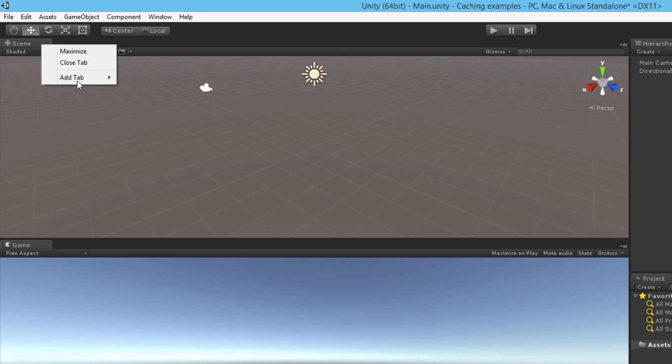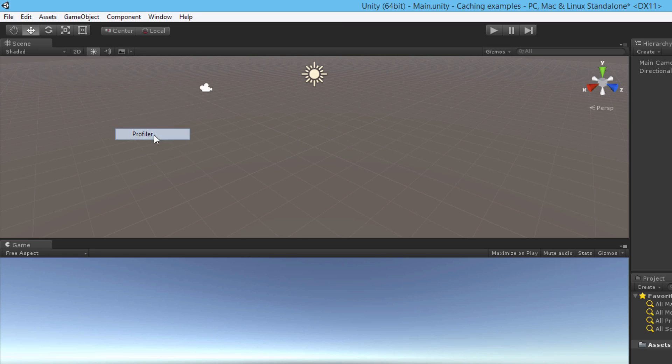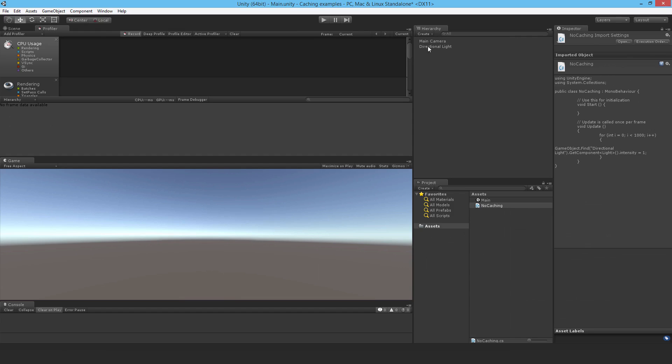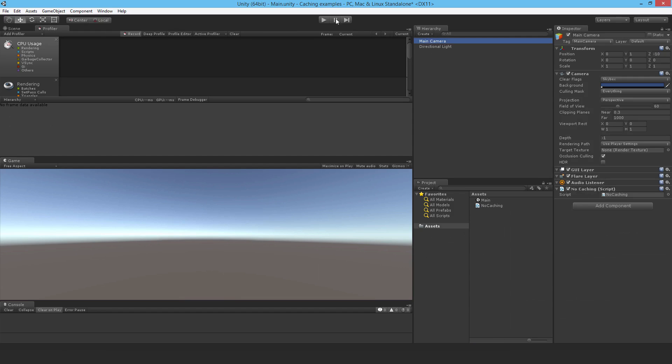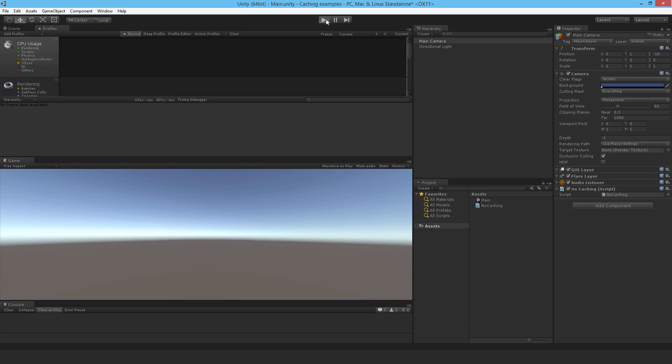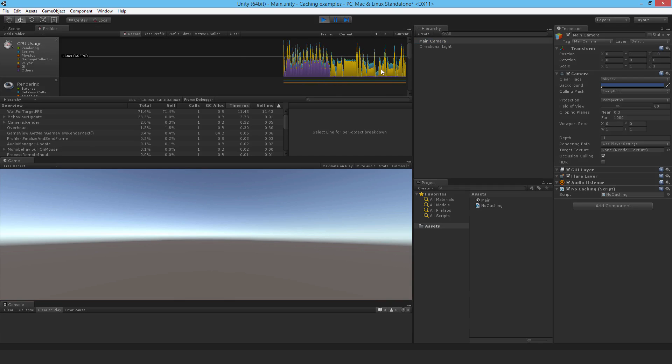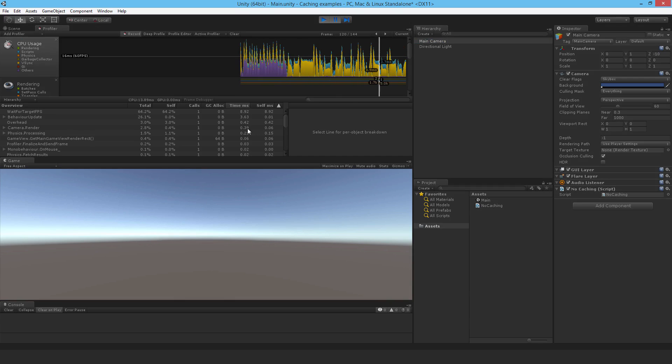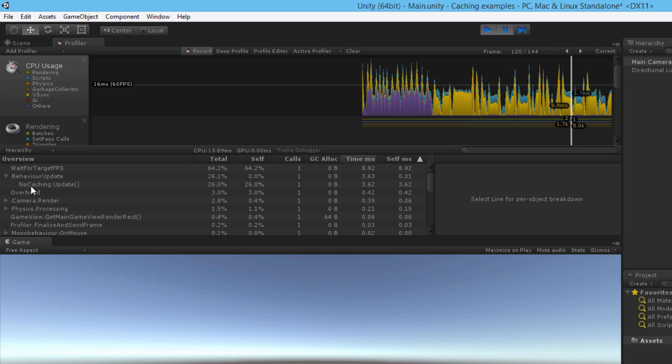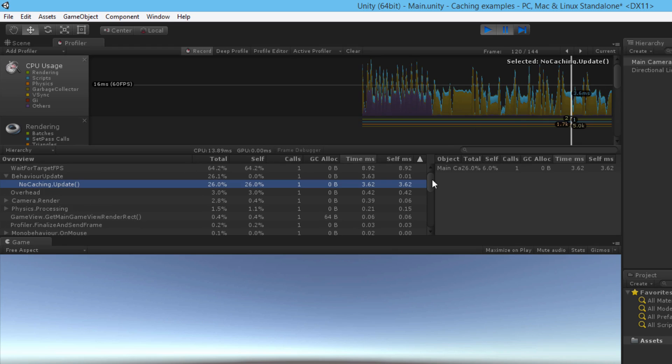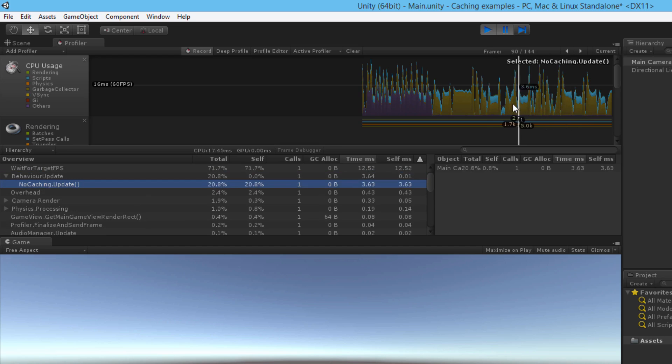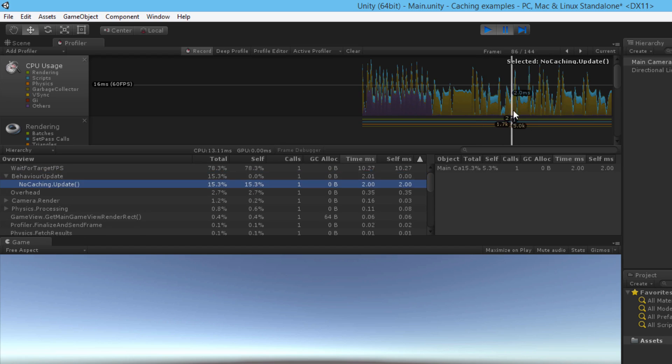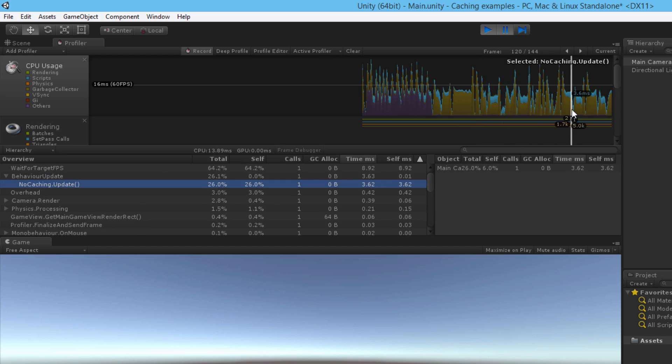So I'm going to add a tab called profiler and let me just check I attached it, yes, hit play. Alright let it run for a few frames. Okay that's enough and under behavior update I can see how much overhead my NoCaching script is creating. This is the CPU usage and if I just slide this around I can see how much in milliseconds that is.